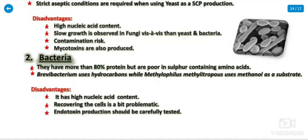Bacteria as SCP source: they have more than 80 percent protein but are poor in sulfur-containing amino acids. Brevibacterium uses hydrocarbons, while Methylophilus methylotrophus uses methanol as a substrate. Disadvantages include highly nucleic acid content, difficulty in recovering cells, and endotoxin production should be carefully tested.